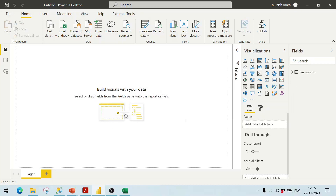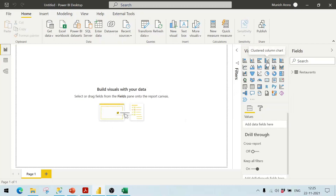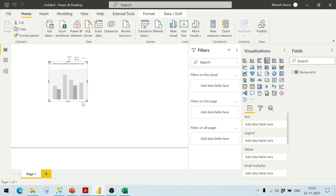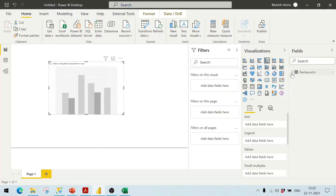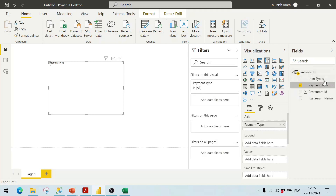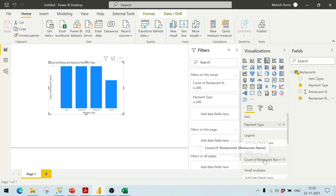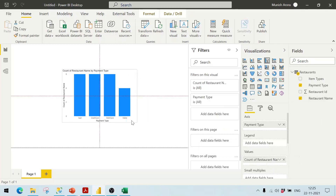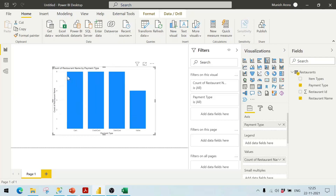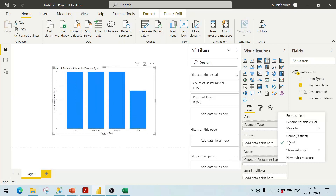Going to the report view, I select a Clustered Column Chart. From the restaurants data I put the payment type on the axis and the count of restaurants in the values — this gives me cash and other payment types. I select Count Distinct to get the distinct restaurant counts.